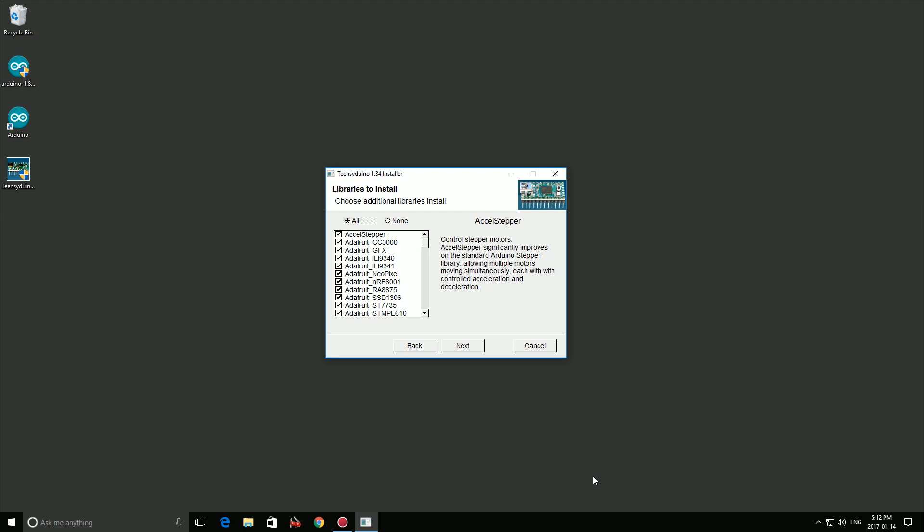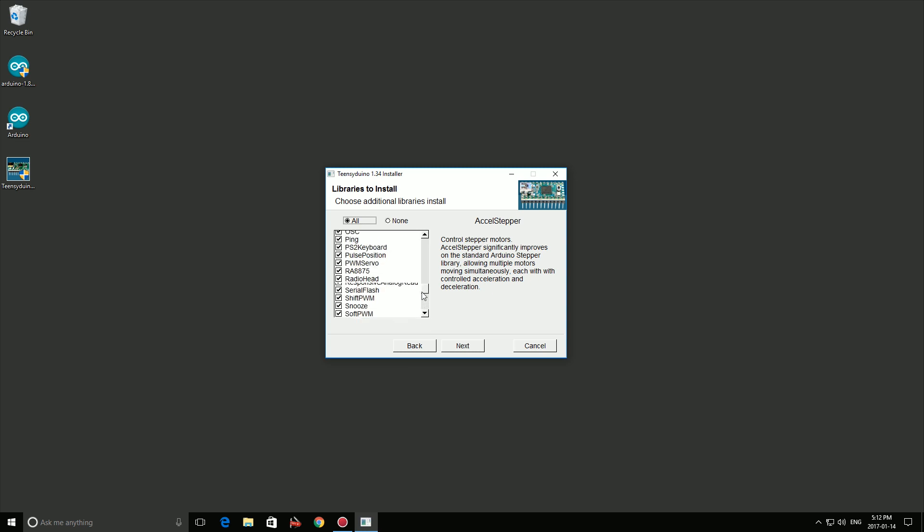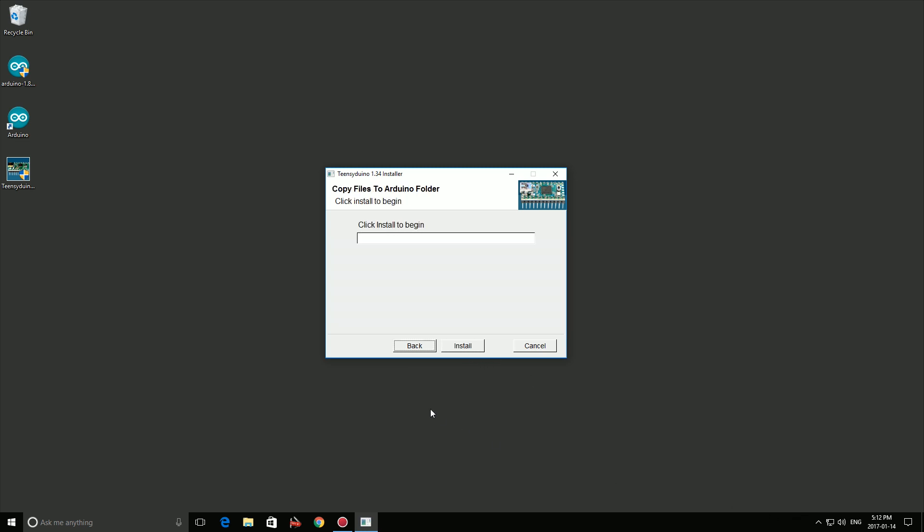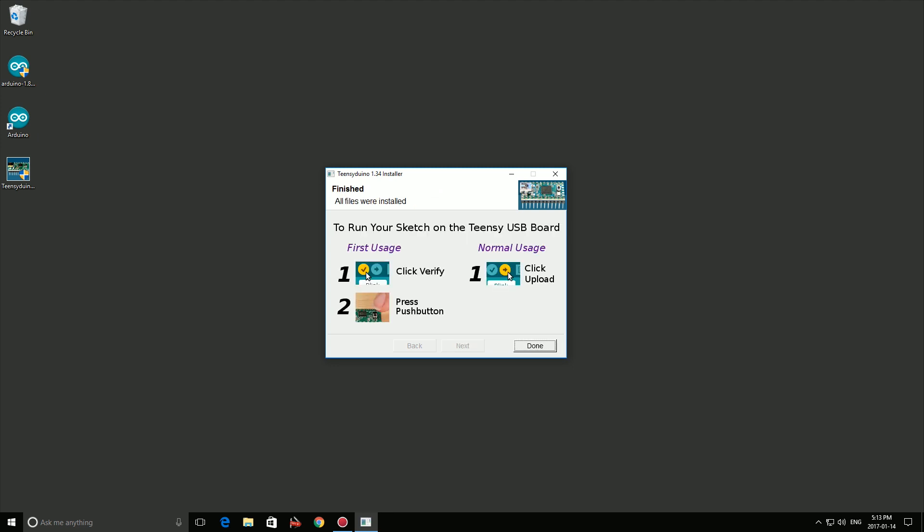The next page allows you to choose which libraries you want to install for the Teensy. This project doesn't require any of them so you can select none. But if you plan to experiment more with the Teensy, go ahead and install them. Click Done to finish.